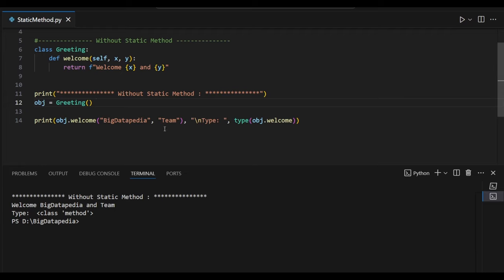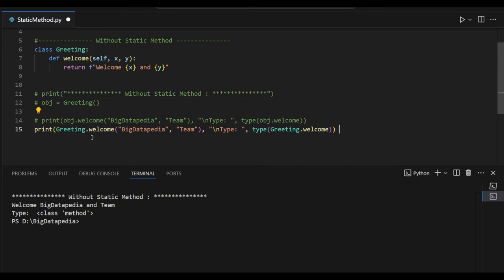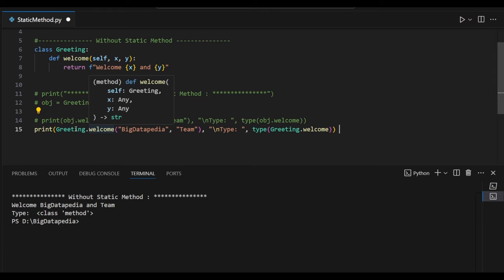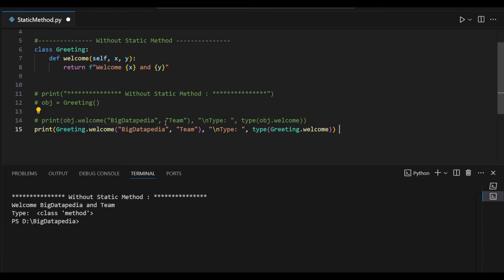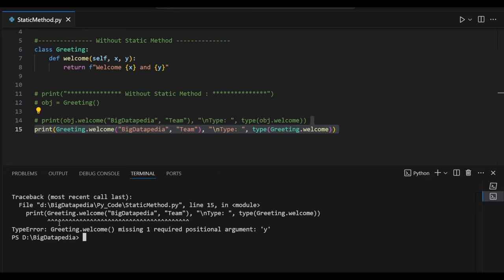Now I want to access this welcome method without creating any object. So what will happen? I didn't create any object — directly I am just going to call greetings dot welcome, passing the same arguments. Here you can see this is not allowing us because self is a keyword we are using, which makes it act as an instance method, so it doesn't allow reading the data without an object. That's the reason we are getting this error right now.